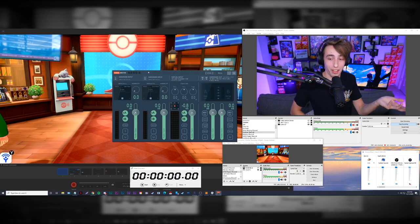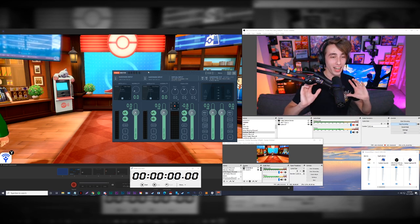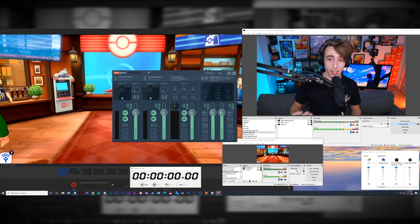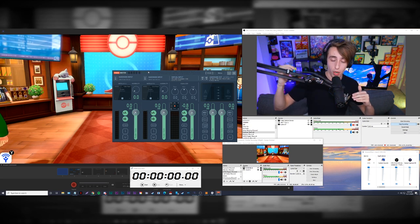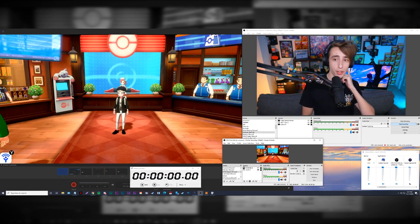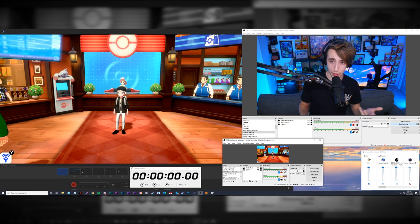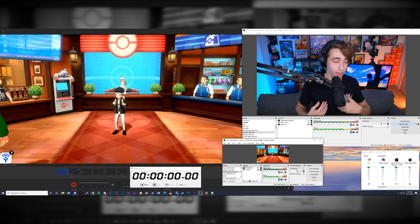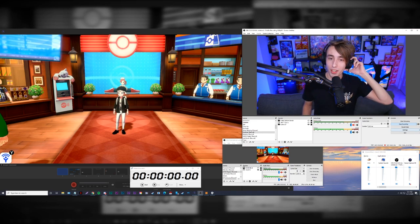I'll be honest — I don't know how Voicemeeter works at all. I followed a tutorial to get it set up to the point where it works for me. If you're having the same issue of needing to separate Discord from game audio in OBS, I'll link a tutorial below. Dylan handles game audio on his side, so I typically don't have to worry about it. This process isn't perfect, but it's the way I've learned to do it.